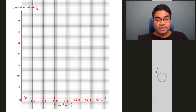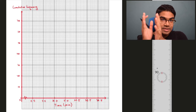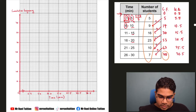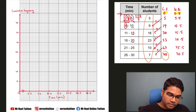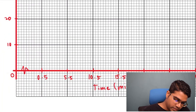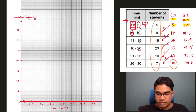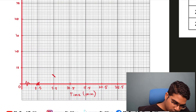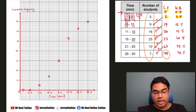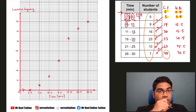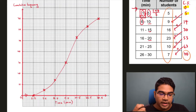Now that we're done labeling our axes, we can start plotting the points. All we have to do is look at the cumulative frequency and upper boundary columns we created. The first point would be cumulative frequency 0 with upper boundary 0.5 — that's our starting point. The next point is 5, 5.5, and so on for all points. Once all points are plotted, all we have to do is join them with a smooth curve. This is our ogive.